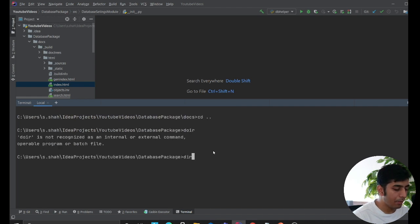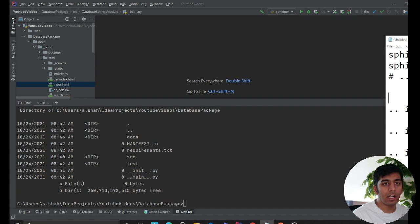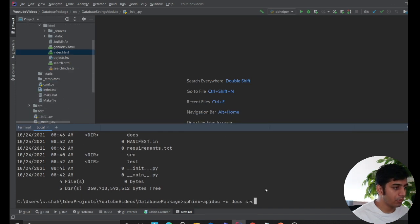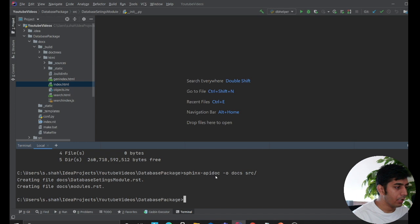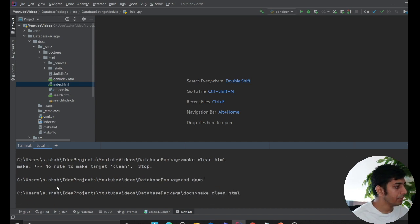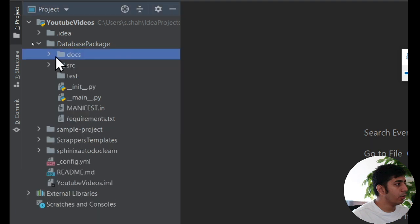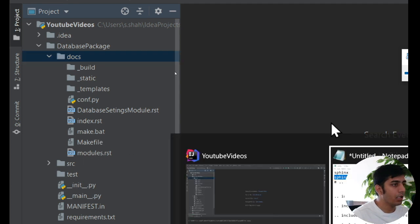Now we need a tool called 'sphinx-apidoc', installable via pip. Go outside the docs directory. Run the command: 'sphinx-apidoc -o docs src' — this tells Sphinx to put output in the docs folder and crawl everything in the source folder. Then run 'make clean html' from inside the docs folder to clean all previously generated HTML and rebuild fresh.